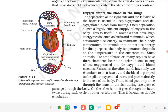Such separation allows a highly efficient supply of oxygen to the body. This is useful in animals that have high energy needs, such as birds and mammals, which constantly use energy to maintain their body temperature. In animals that do not use energy for this purpose, body temperature depends on the environment. Such animals, like amphibians and many reptiles, have three-chambered hearts and tolerate some mixing of oxygenated and deoxygenated blood.